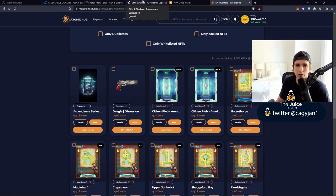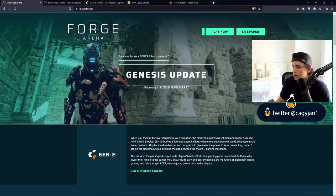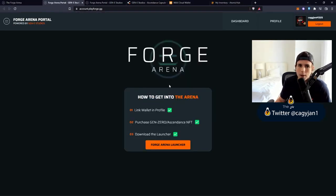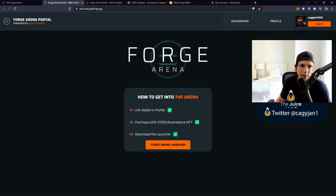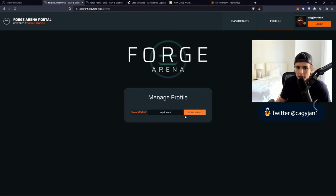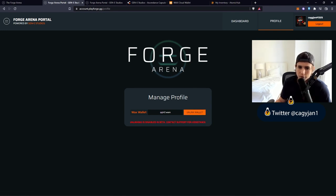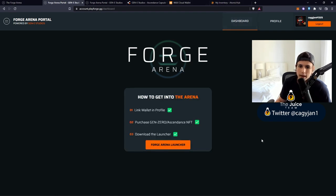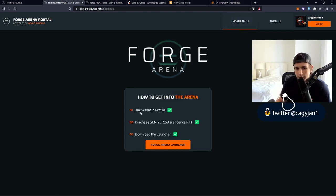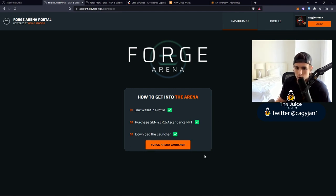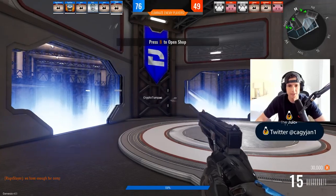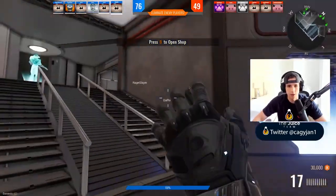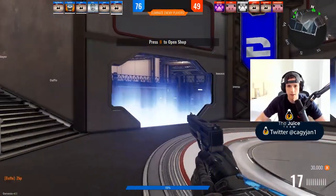Let's download the game real quick. To play the game you go to play now, it's going to take you to account.playforge.gg. You're going to create an account, then go to profile and link your wallet. Confirm the transaction, the wallet is going to be linked - just make sure you're logged into your wallet. It tells you link your wallet, purchase one of the NFTs, and then download the launcher. The launcher should pop up right here once you have done all of that.